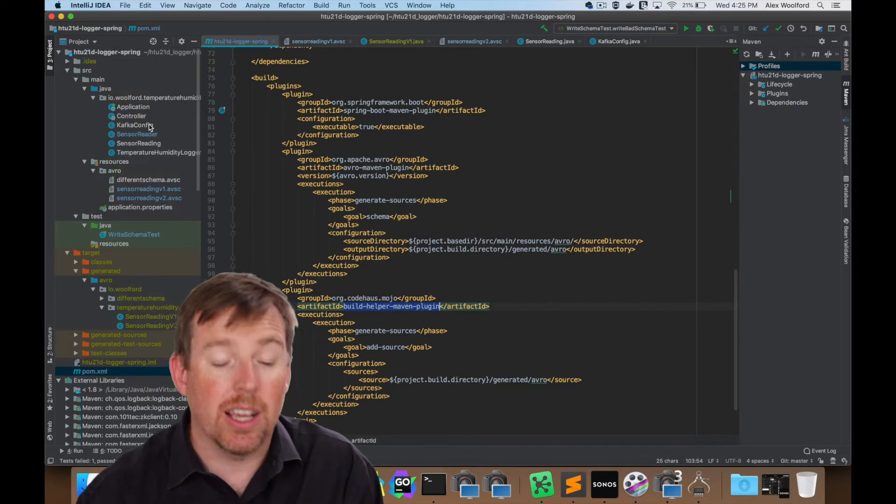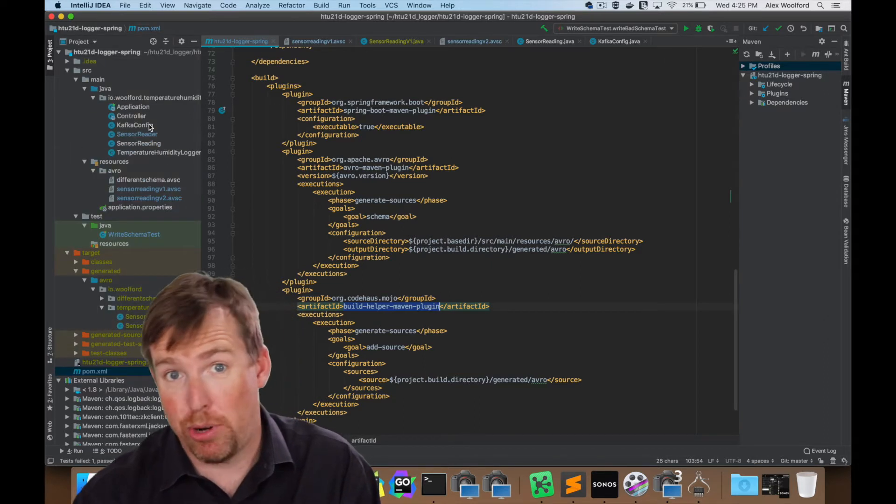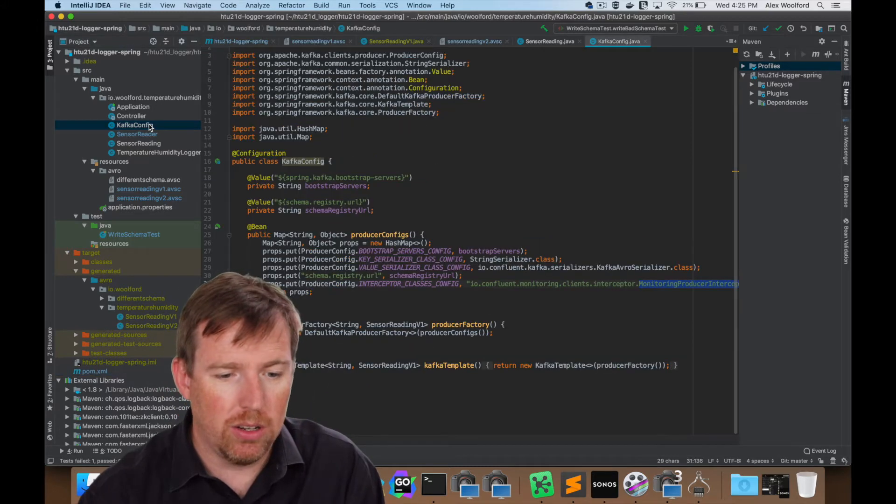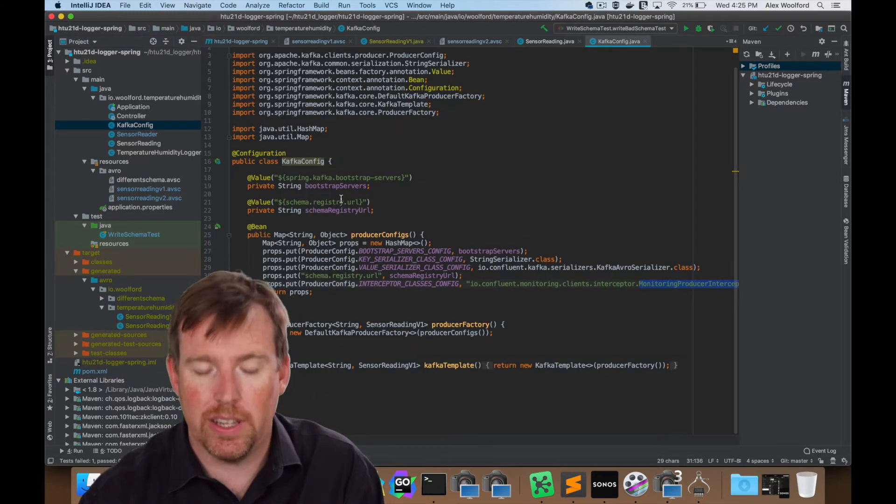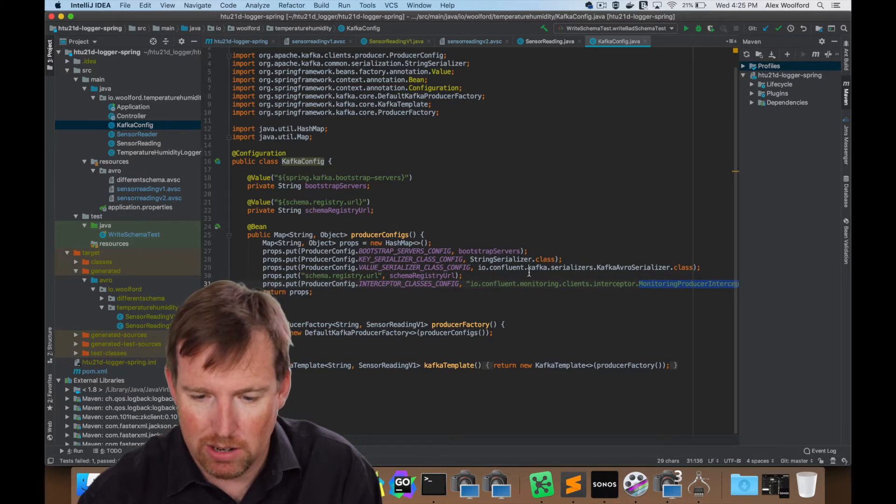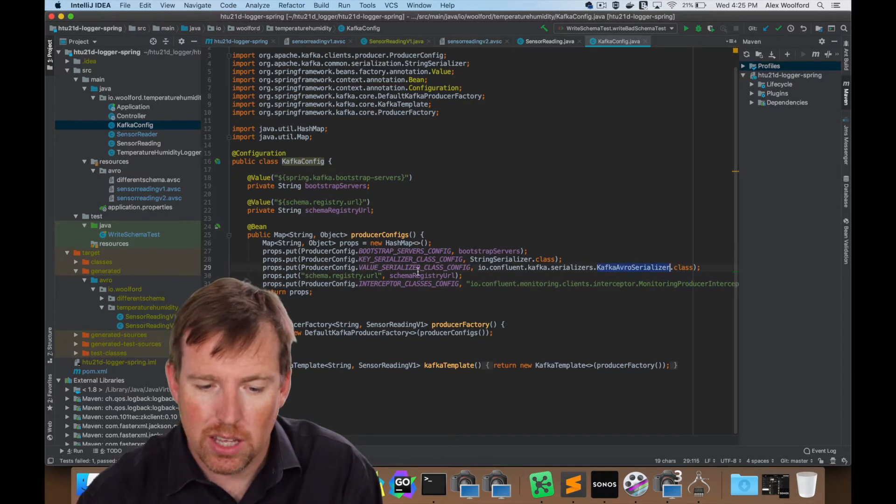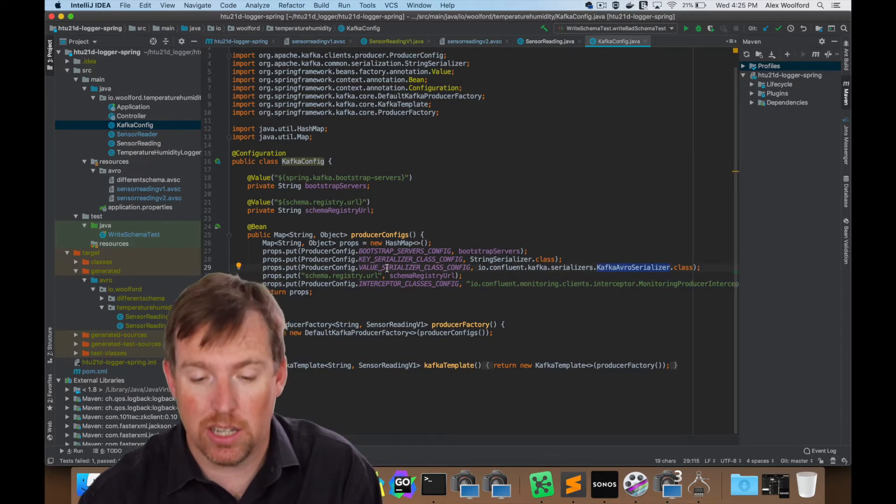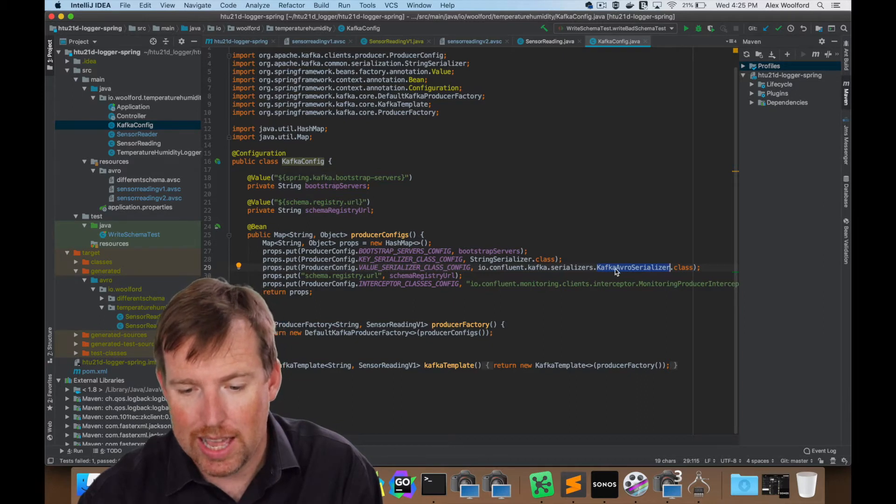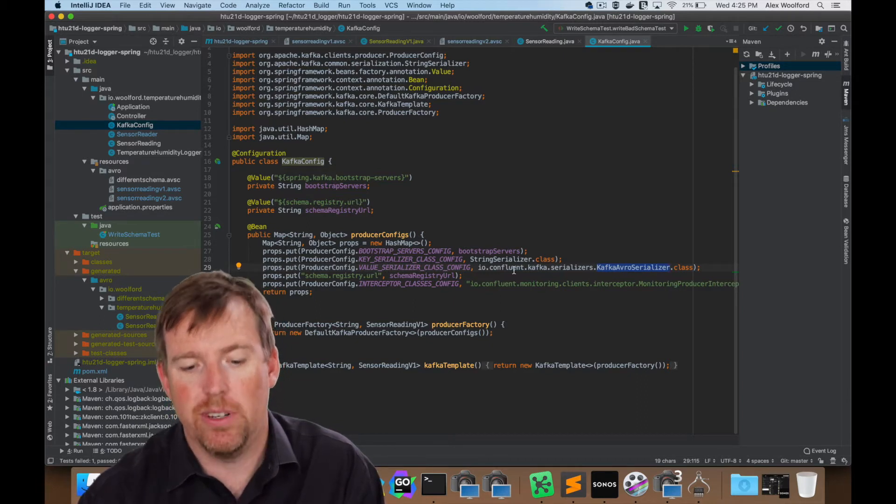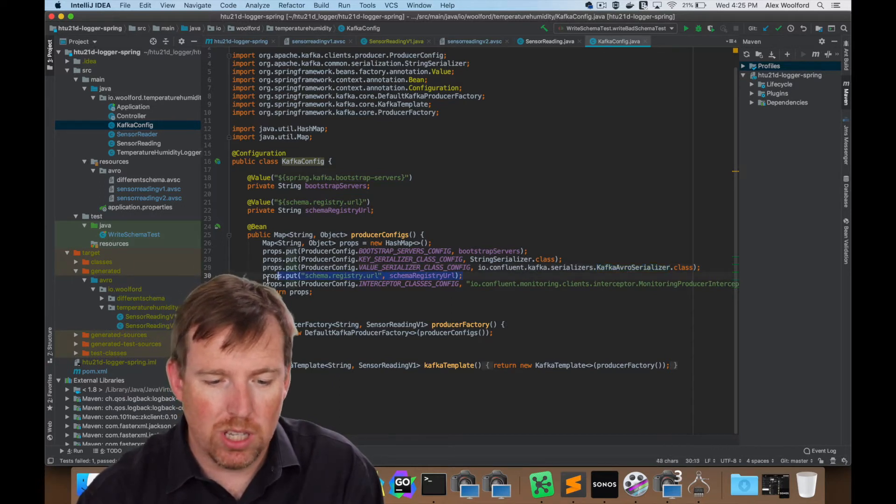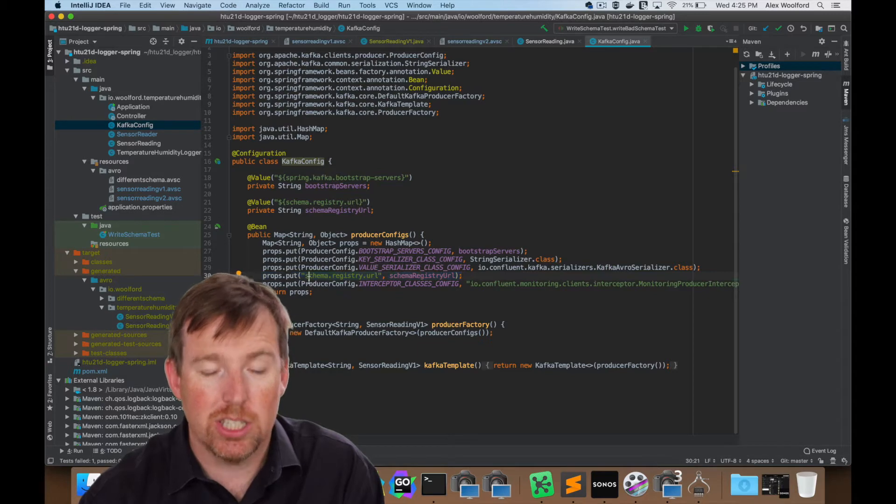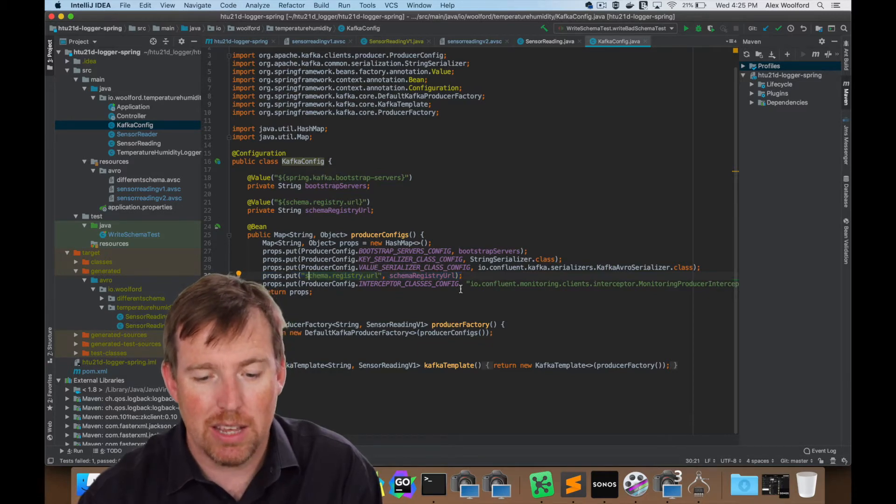So next thing, let's have a quick look. This is a Spring app, by the way. Let's have a quick look at the Kafka config here. There's a couple of things I want to point out. The first thing is this key value serializer class, this is going to be using the Kafka Avro serializer from Confluent. This property also needs the schema registry URL. So we have a key value pair for that.